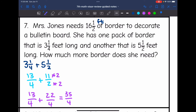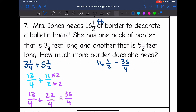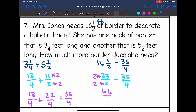Now I need to figure out how much more she needs to reach that 16½ feet. I'll do 16½ minus 35⁄4. Converting 16½ to an improper fraction: 16 times 2 is 32, plus 1 is 33, so 33⁄2. Now I have 33⁄2 minus 35⁄4. I need a common denominator of 4, so I multiply 33⁄2 by 2⁄2 to get 66⁄4. So the problem becomes 66⁄4 minus 35⁄4.